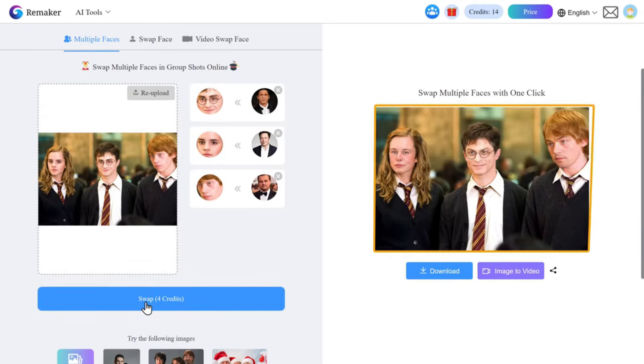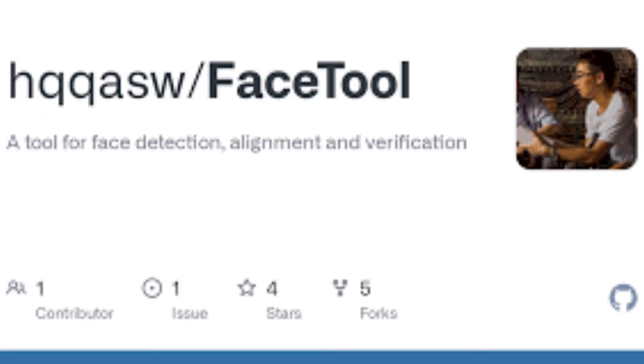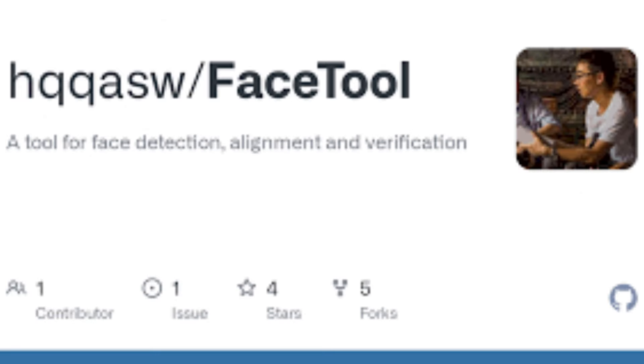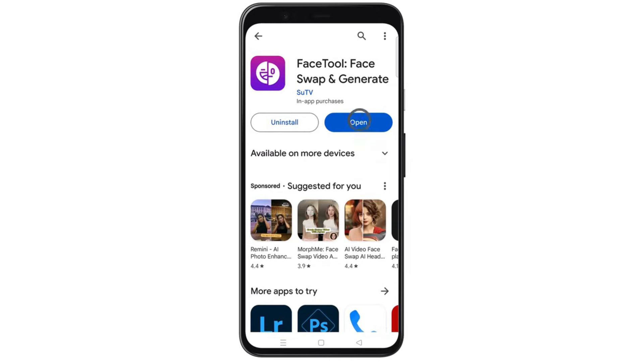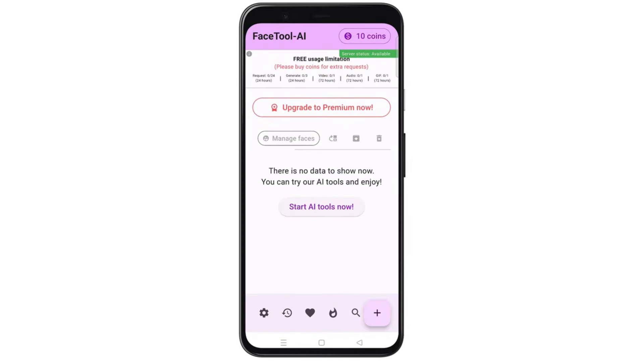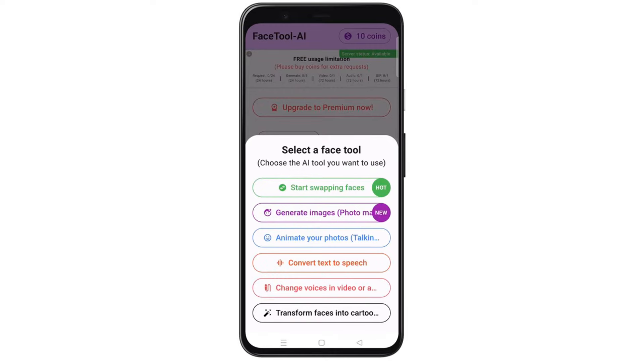Now let's move on to the fourth tool on our list, which is FaceTool. This one is available as an app that you can download and use on your smartphone. You can install it by clicking the link in the description, and once you're done, just open the app, tap on this plus icon.